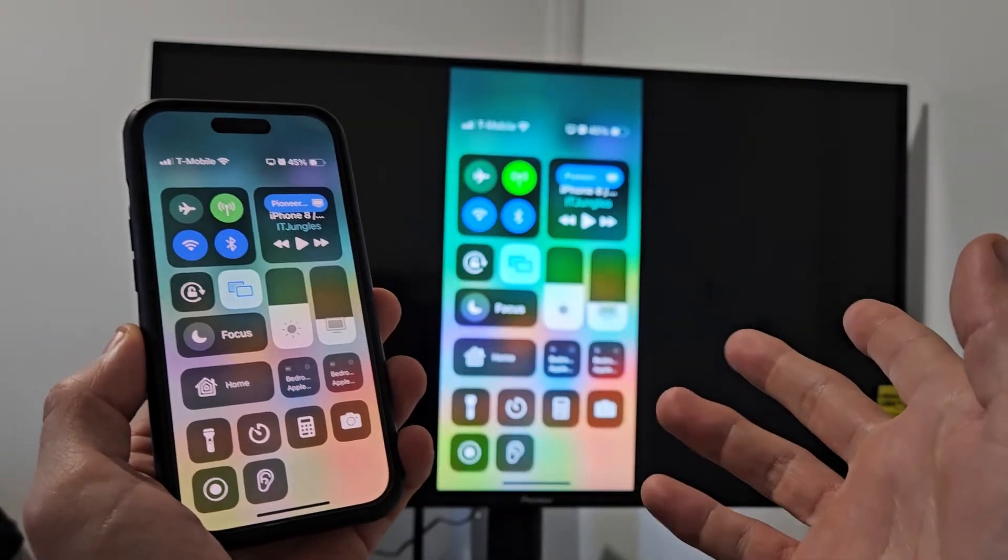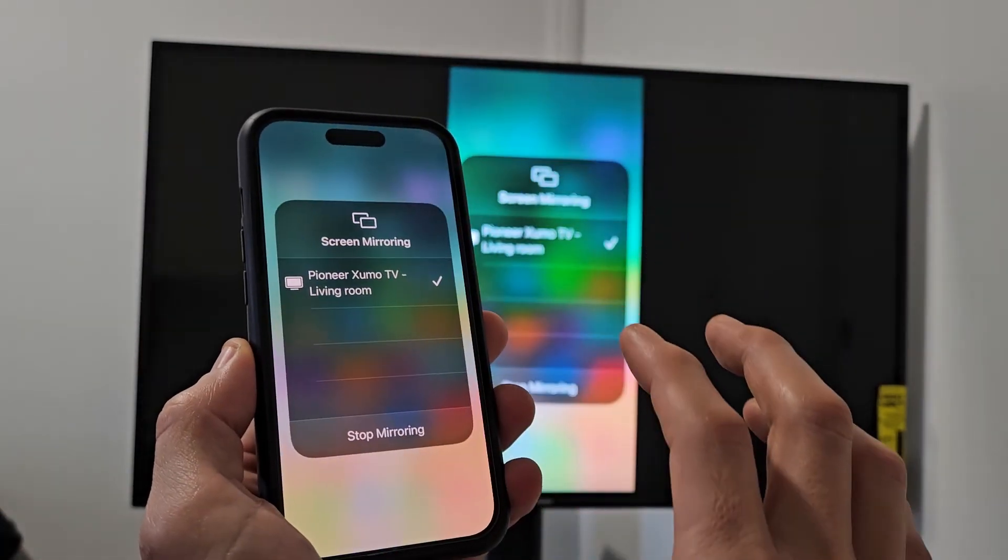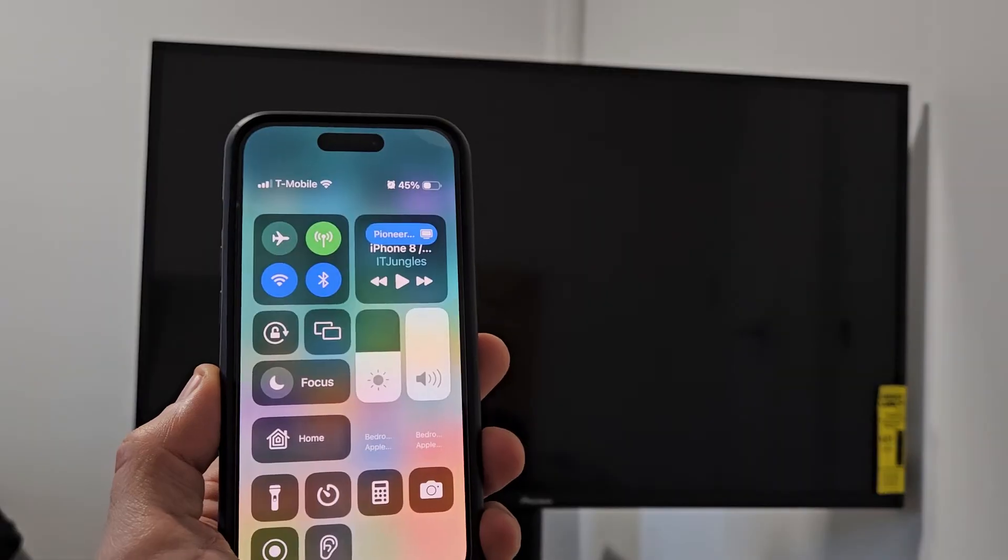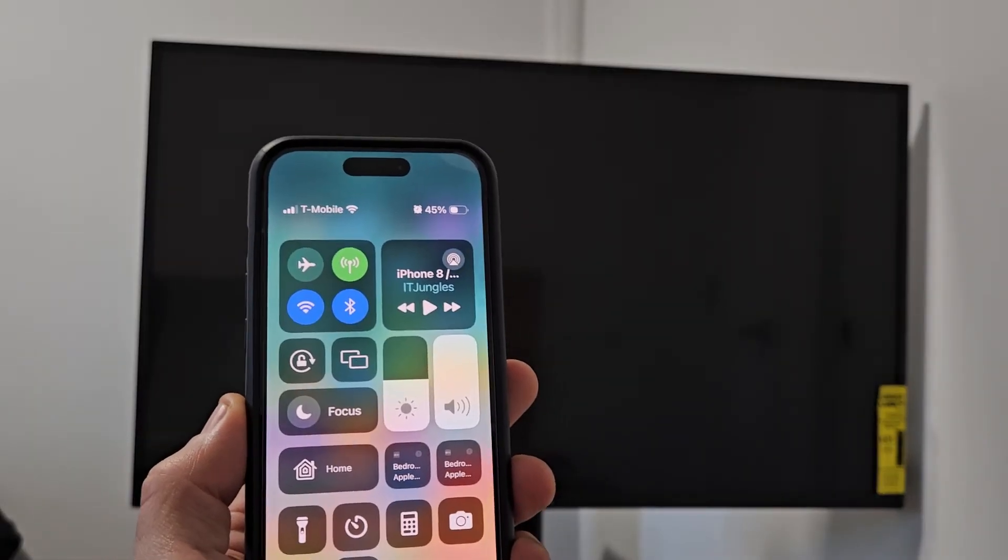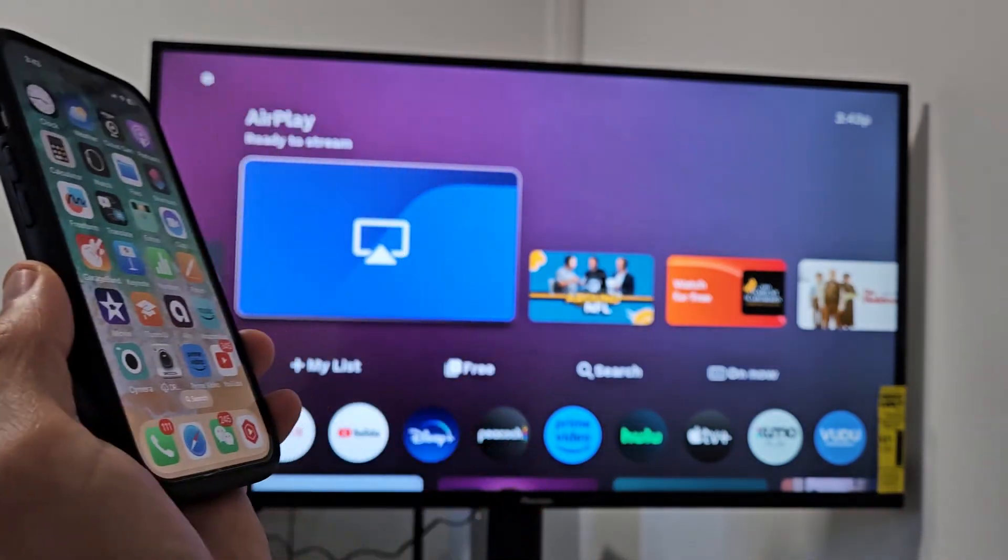If you want to disconnect from AirPlay, you can just tap on that right there and stop mirroring. And there you go.